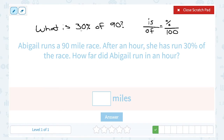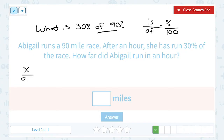We don't know how far she ran in the hour — that's our part, or the 'is.' So that's going to be our variable. We do know the 'of,' or the whole thing, is 90 miles. And we know that she ran 30% of the race, which is 30 out of 100.